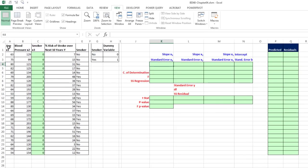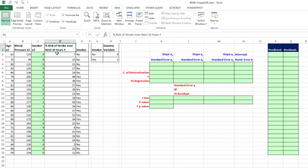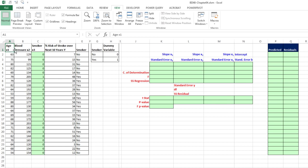Here is a data set we used in our earlier video about multiple regression. We want to be able to predict risk of stroke over the next 10 years given age, blood pressure, and smoker. Here's our raw data. We need to calculate our sample statistics for slope and y-intercept and do hypothesis testing to see if there's a significant relationship.